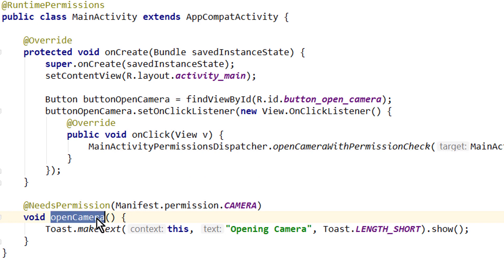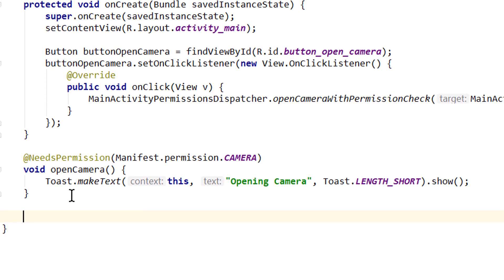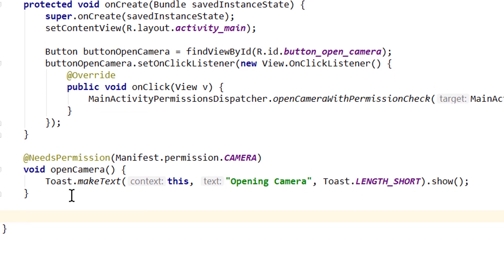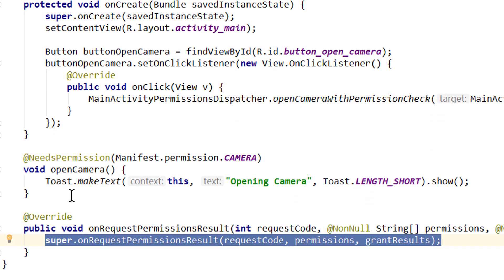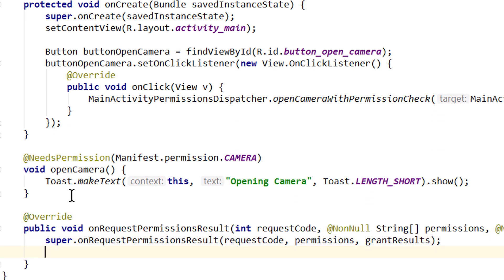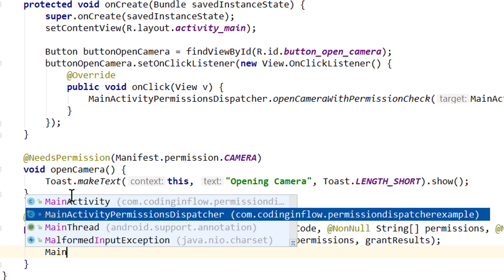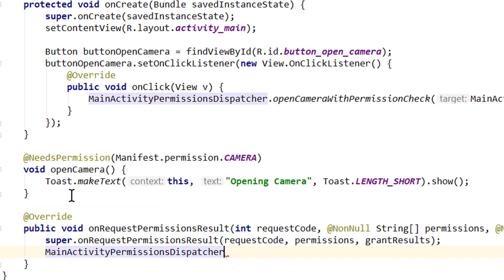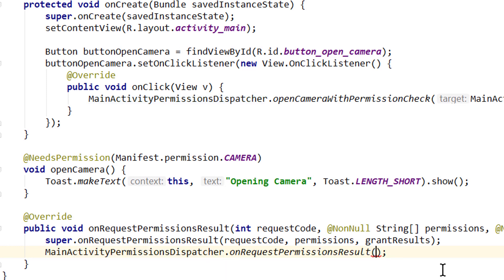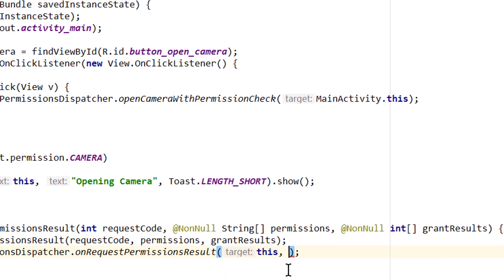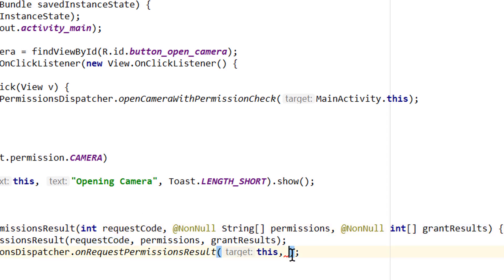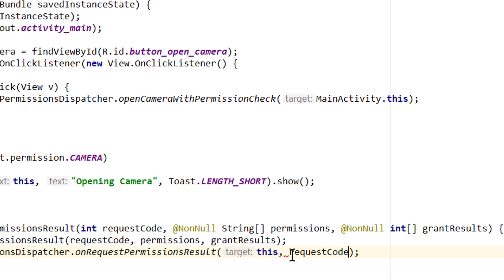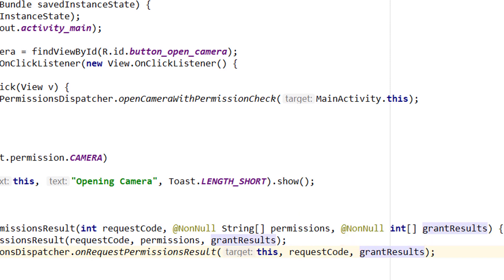We don't have to call this openCamera method directly here. Instead, we call this openCameraWithPermissionCheck method. And now below this, we also have to override onRequestPermissionsResult. Below this super part, we take our MainActivityPermissionsDispatcher again and call dot onRequestPermissionsResult here as well. And here we have to pass this for the context, and then we pass our requestCode which we get passed here, and grantResults. So we pass these values: requestCode, comma, grantResults. And this is all we have to do in this method here.